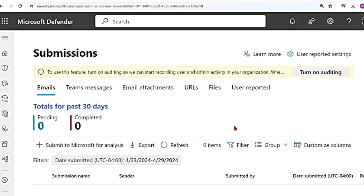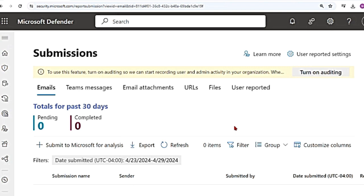When you see suspicious emails, URLs, attachments, or files, both users as well as admins have the option to report and submit them to Microsoft for further analysis. This will in turn help Microsoft in refining its detection mechanisms and reducing the need for extensive investigation and mitigation efforts.